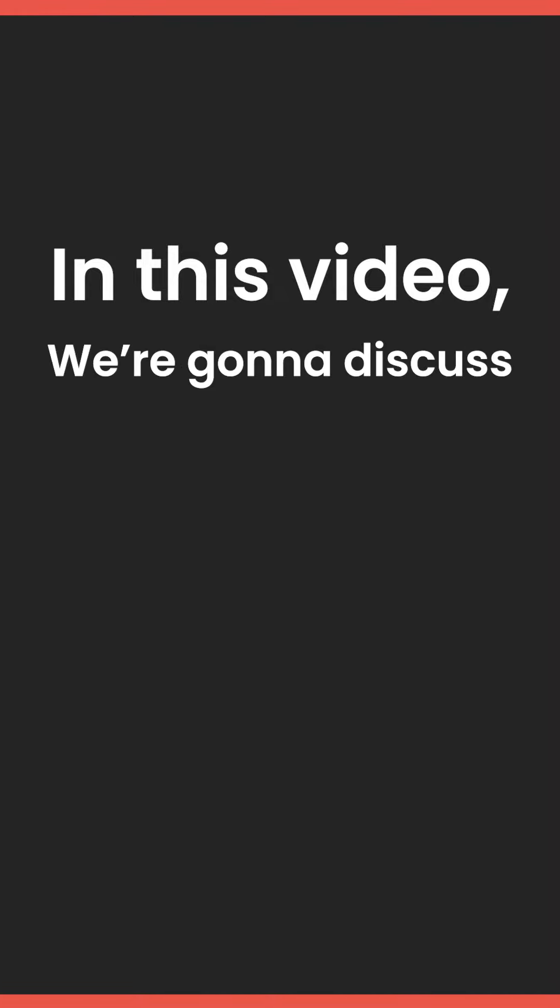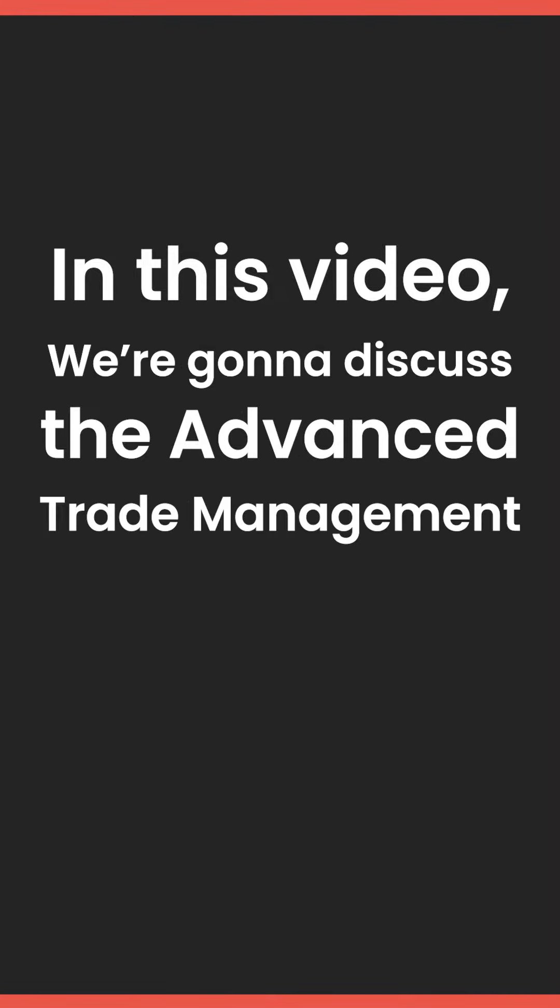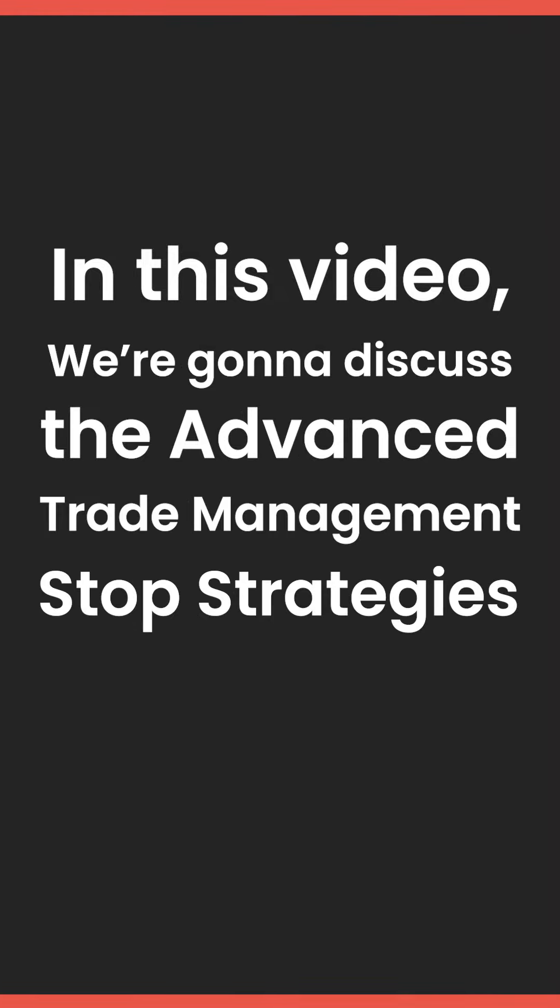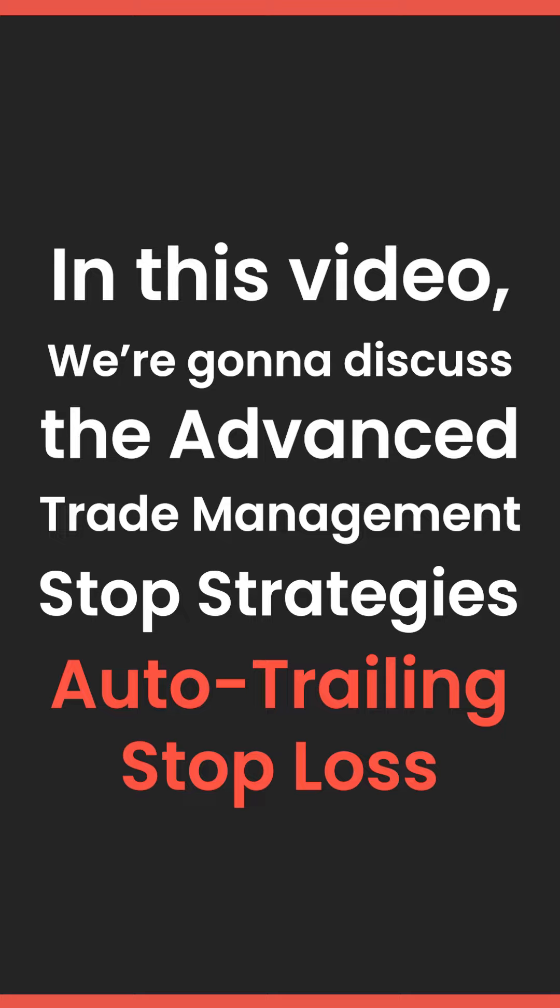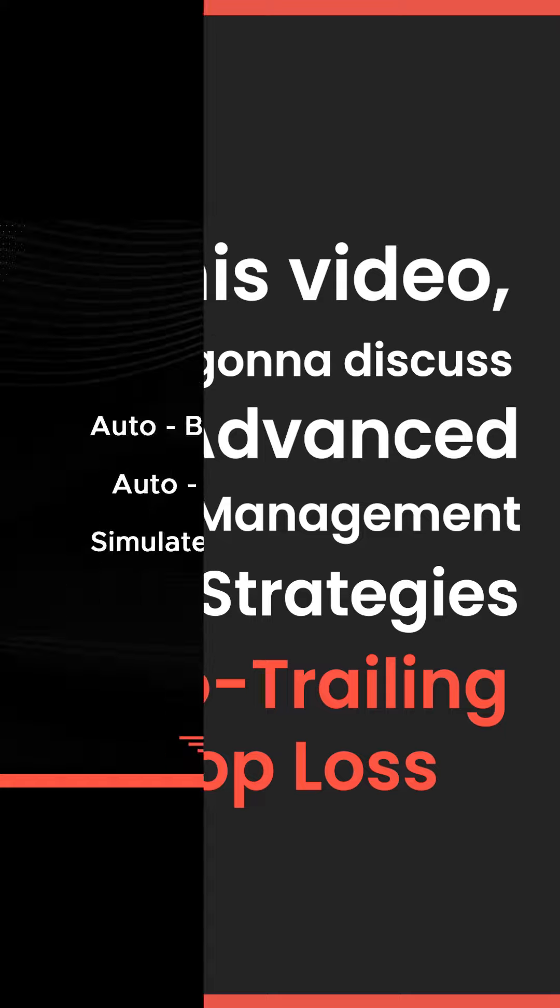In this video, we're going to discuss the Advanced Trade Management Stop Strategies, the Auto Trailing Stop Loss.